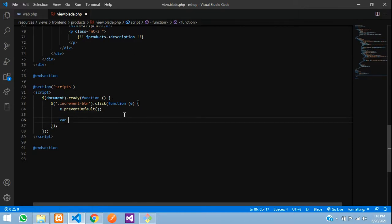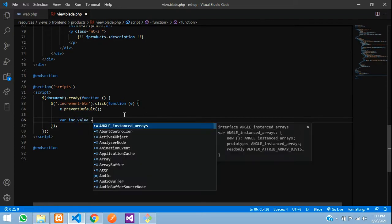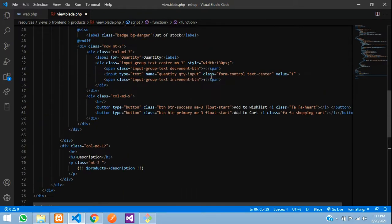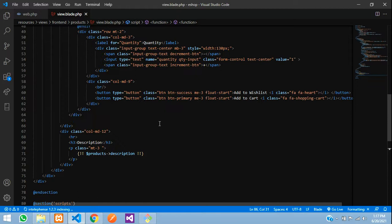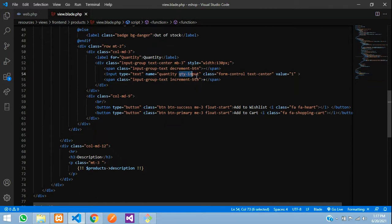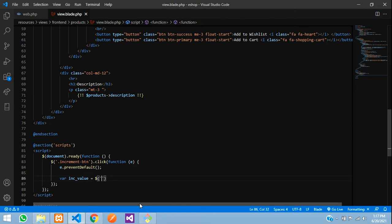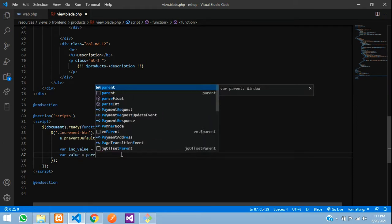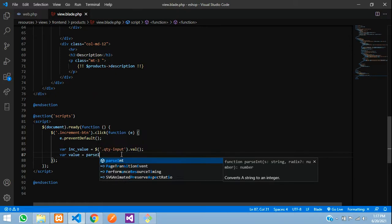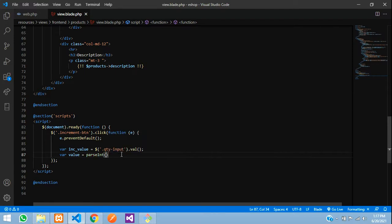Create a variable here called 'incrementValue'. What we are going to do is take the value from this text box — get the 'quantity-input' value using dot val. Then we are going to parse it as an integer because it might be a string. So say: value = parseInt(incrementValue, 10).